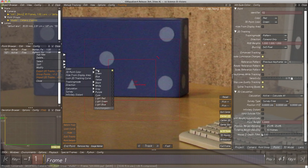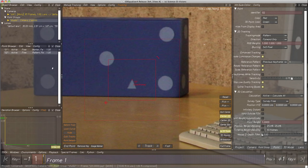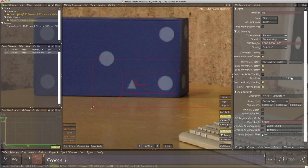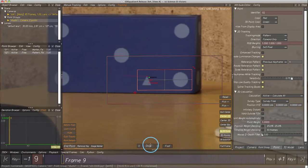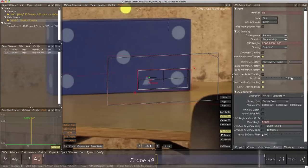This behavior can be changed in preferences. Next, let's modify the search pattern so that the triangle and the marker beside it are in the rectangle. For pattern tracking, always make sure a flat surface is chosen for the search pattern — avoid setting the search area's box to corners or surfaces that don't belong to the same object. Let's click on Track to start tracking. Looks very good.